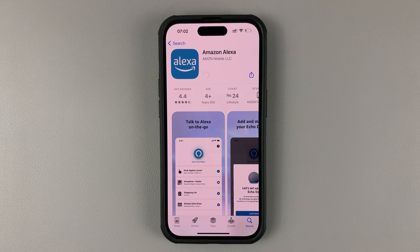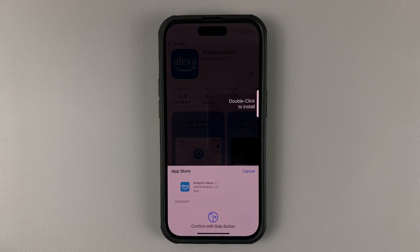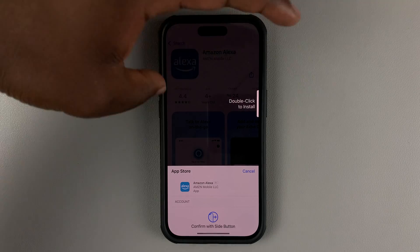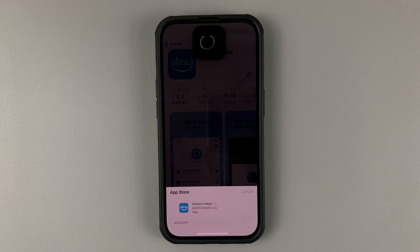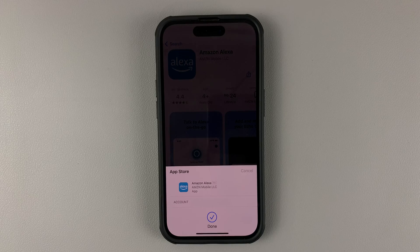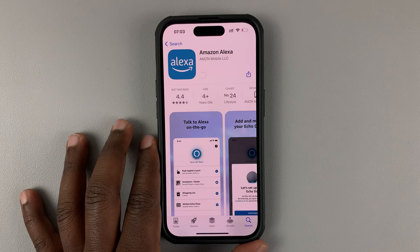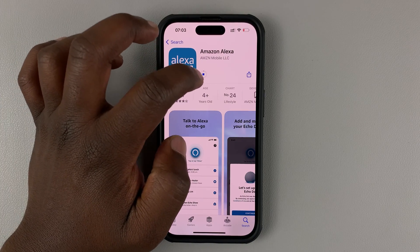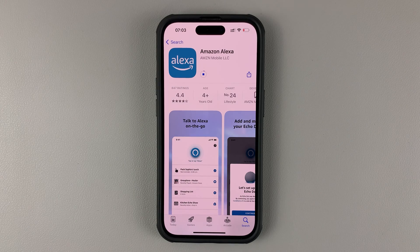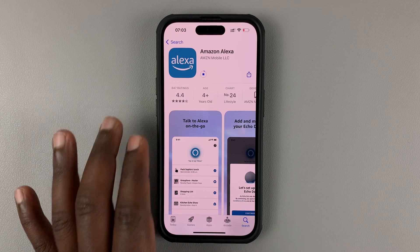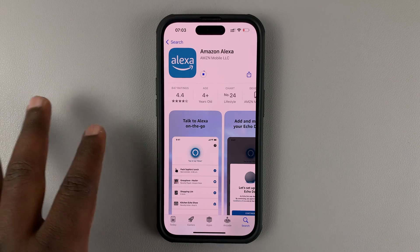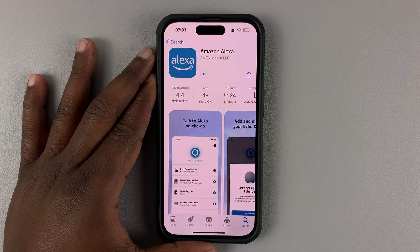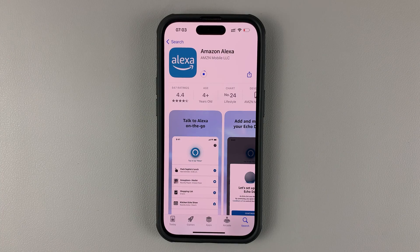Once you do that, it's going to start downloading the application after the approval. You can see the progress of the download in this little button right here. The speed it takes to download depends on the speed of your internet connection and also the speed of your phone itself — newer phones should download a little faster.